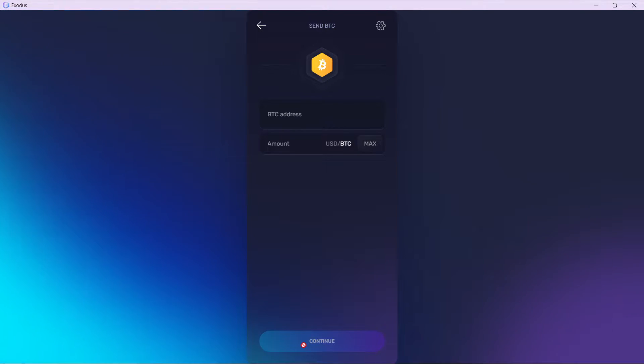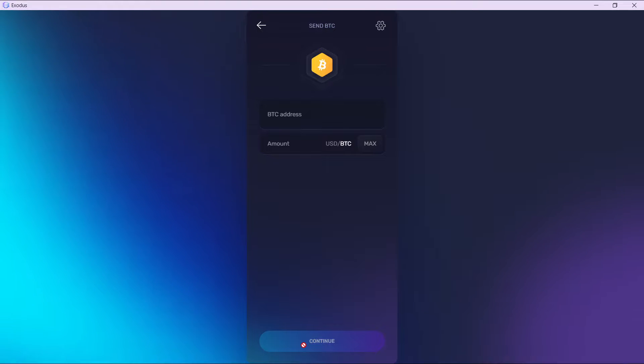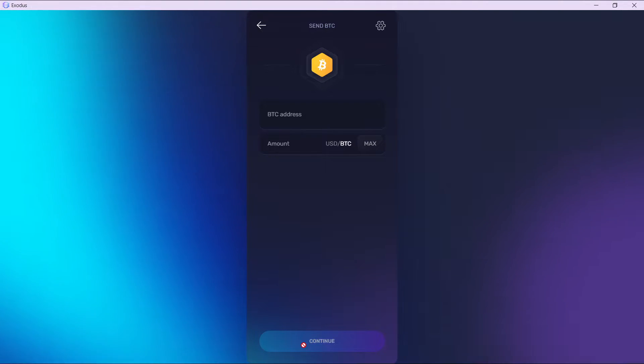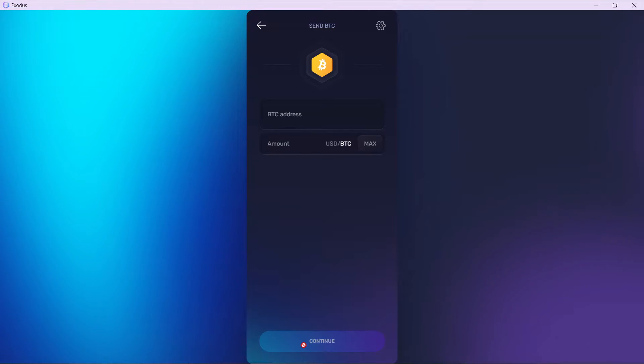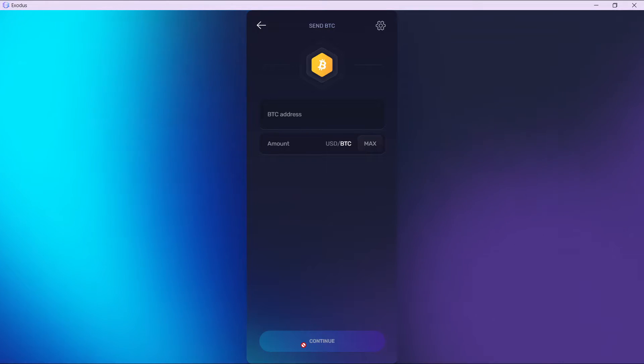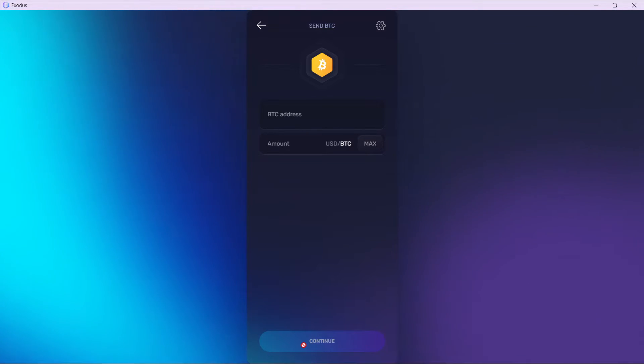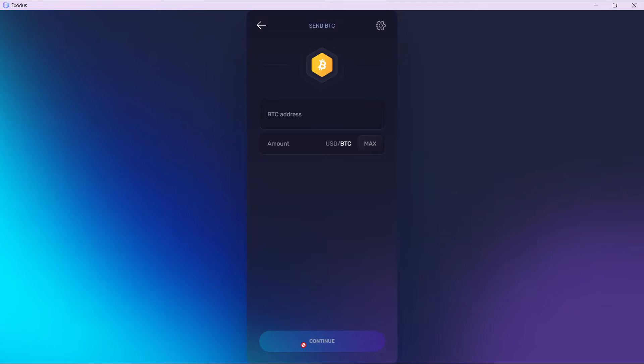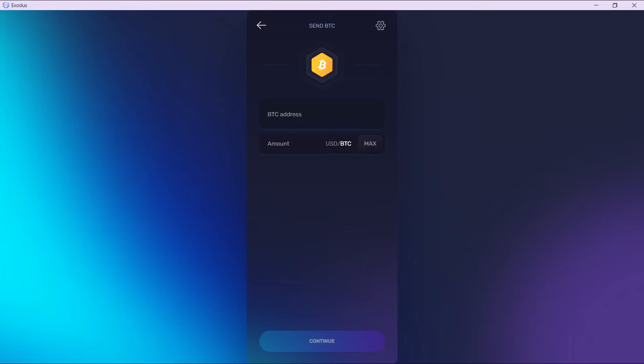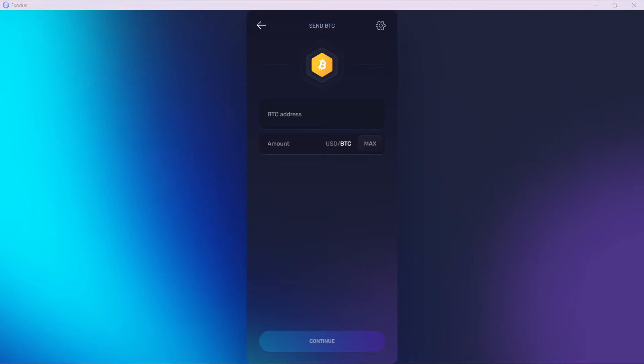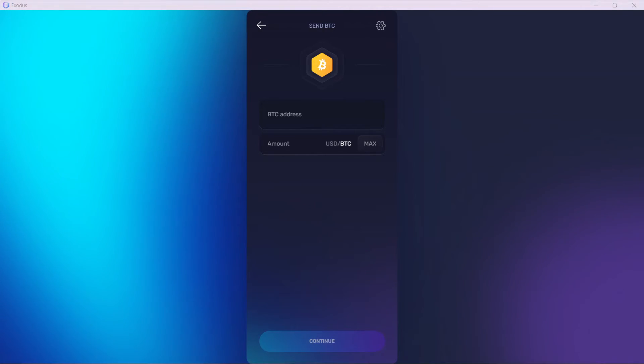Once your transaction has been confirmed and successful, go to your Ledger Nano X wallet to see that your BTC asset has been updated successfully. So this is pretty much the process. This is how you can transfer crypto from Exodus to Ledger Nano X. You can go back from top to bottom to get acquainted with the steps.